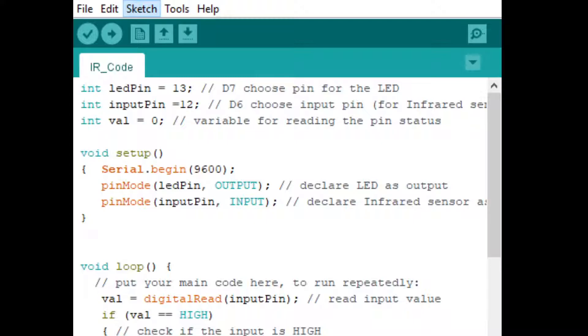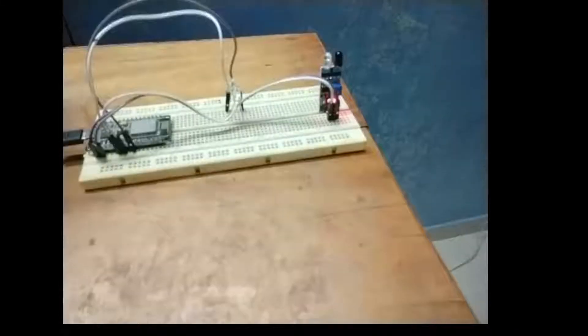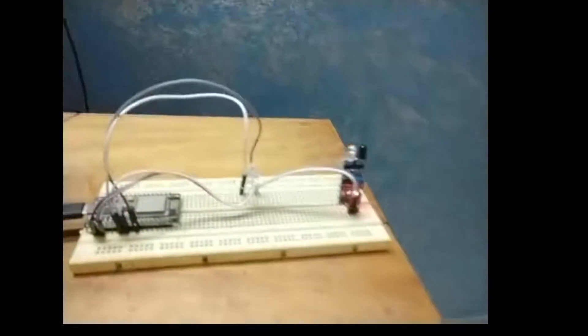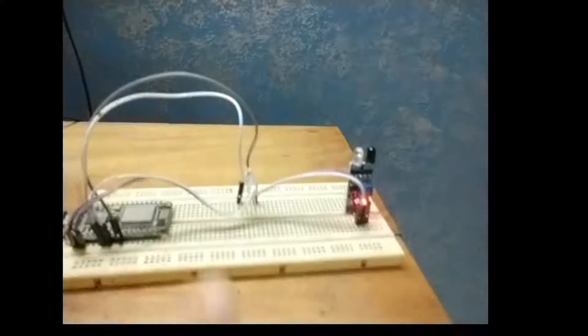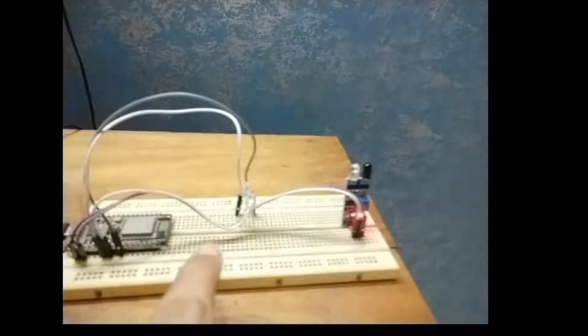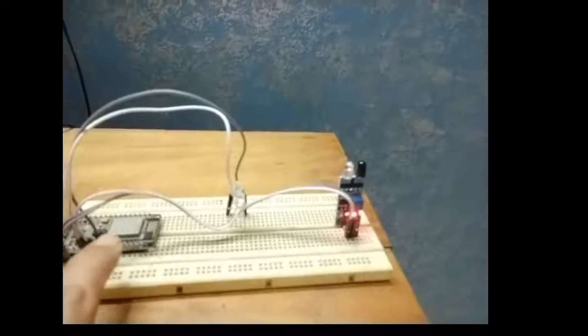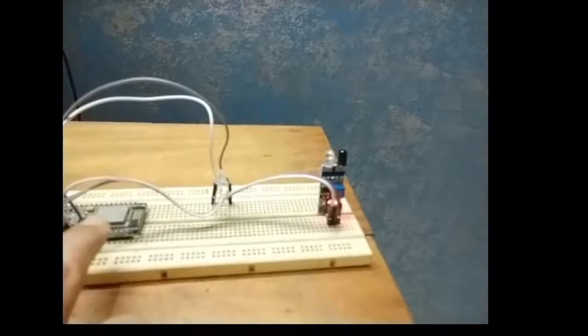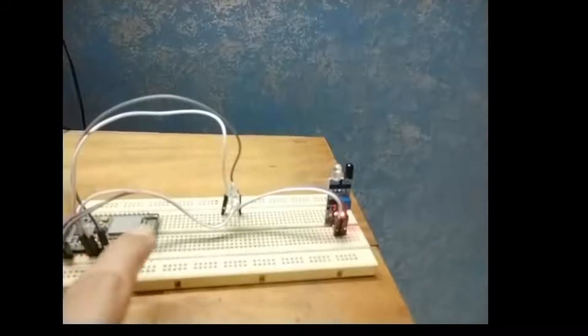Right now I will focus my camera on the application that is available with me, and I will demonstrate the application. So this is the breadboard with NodeMCU and IR sensor and LED connected with the circuit. Let's check the application.